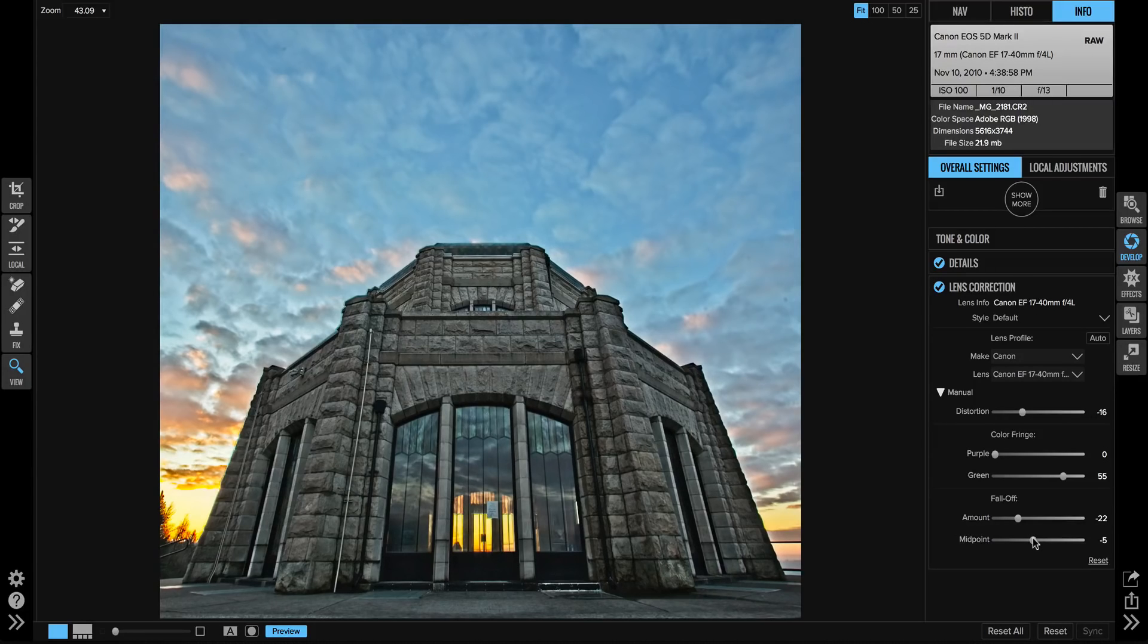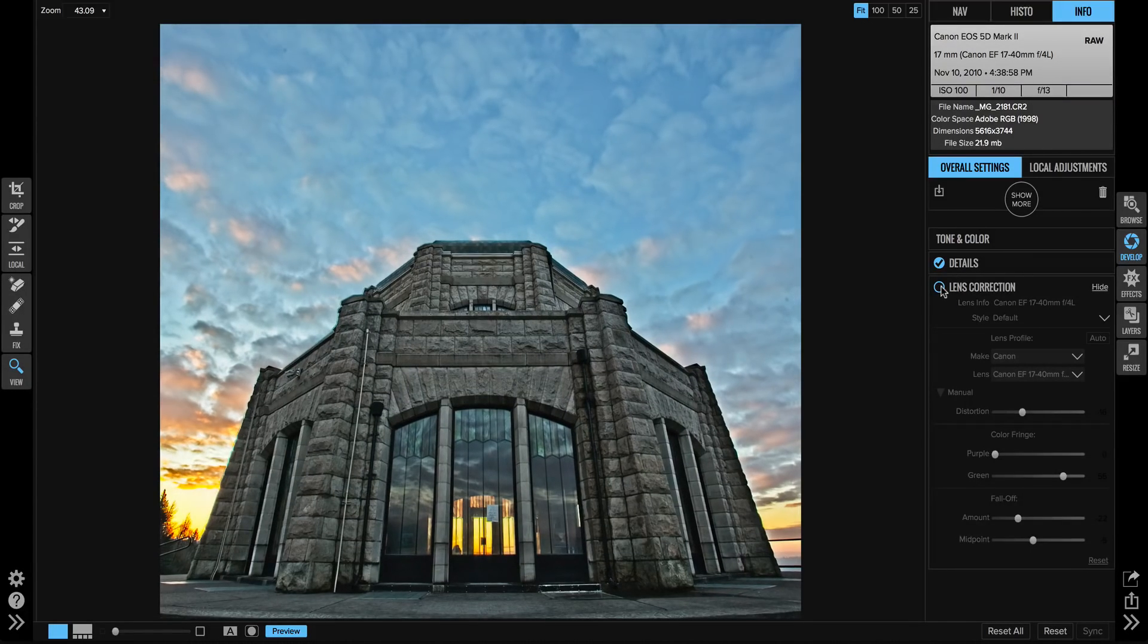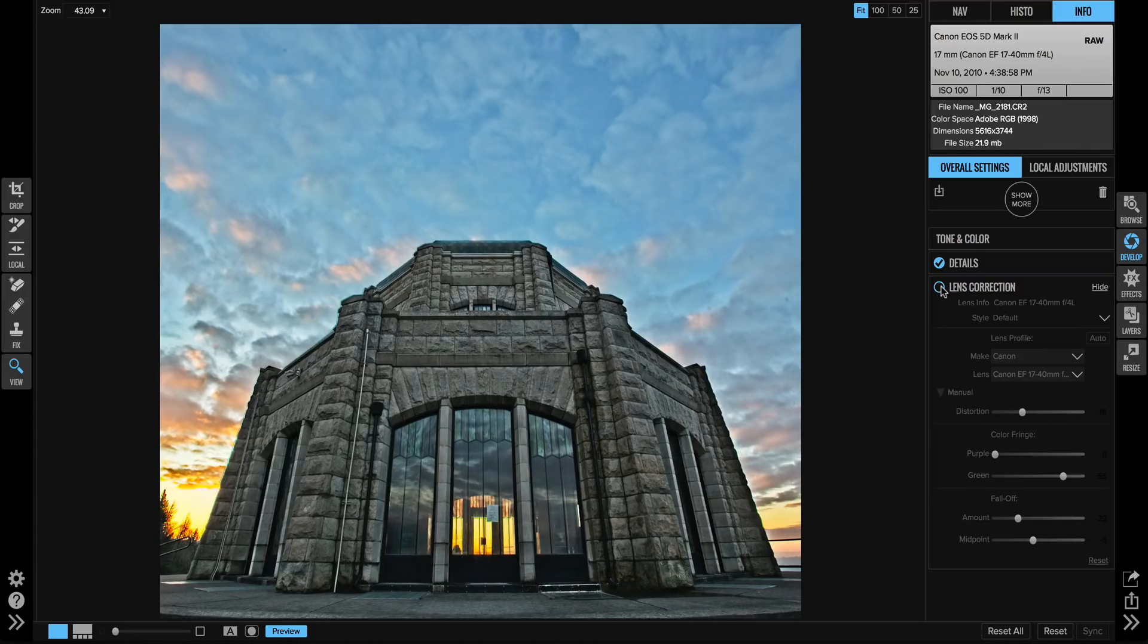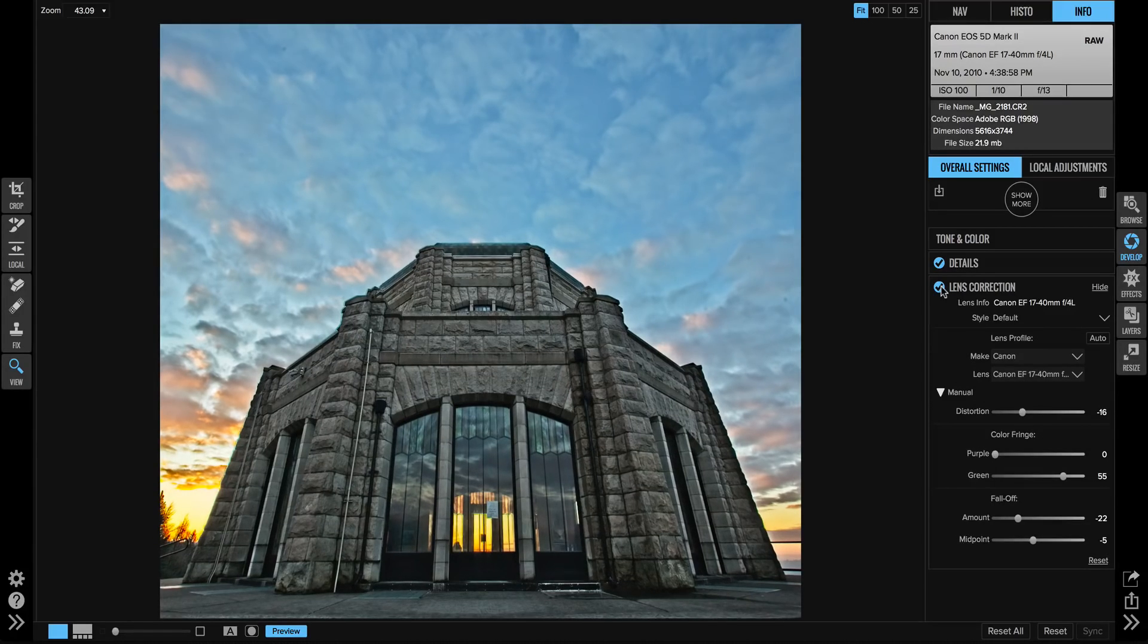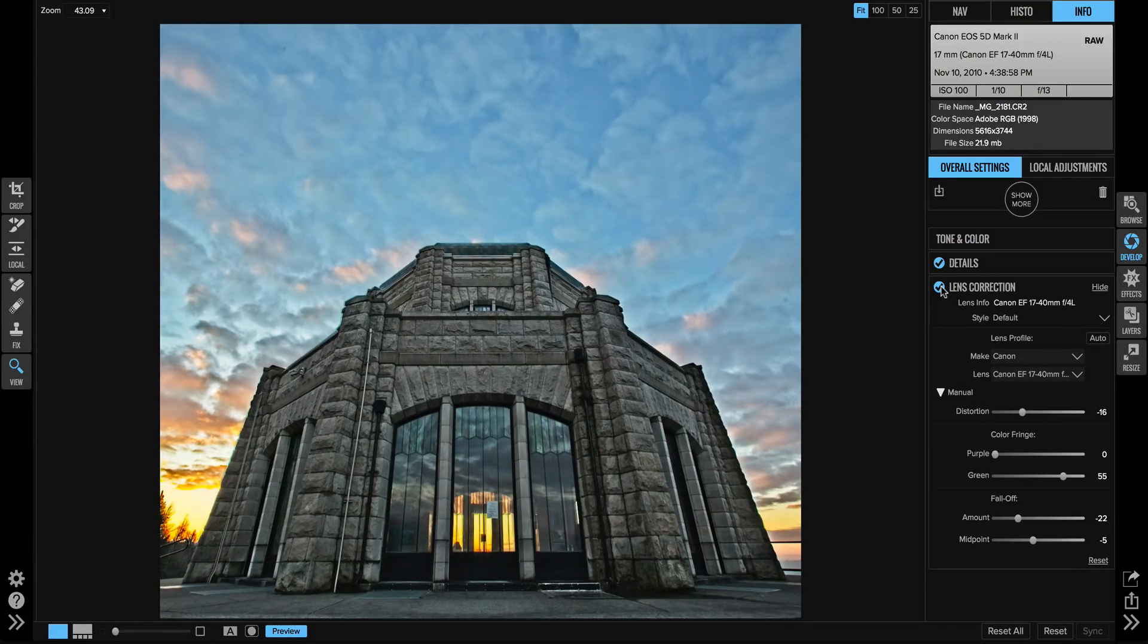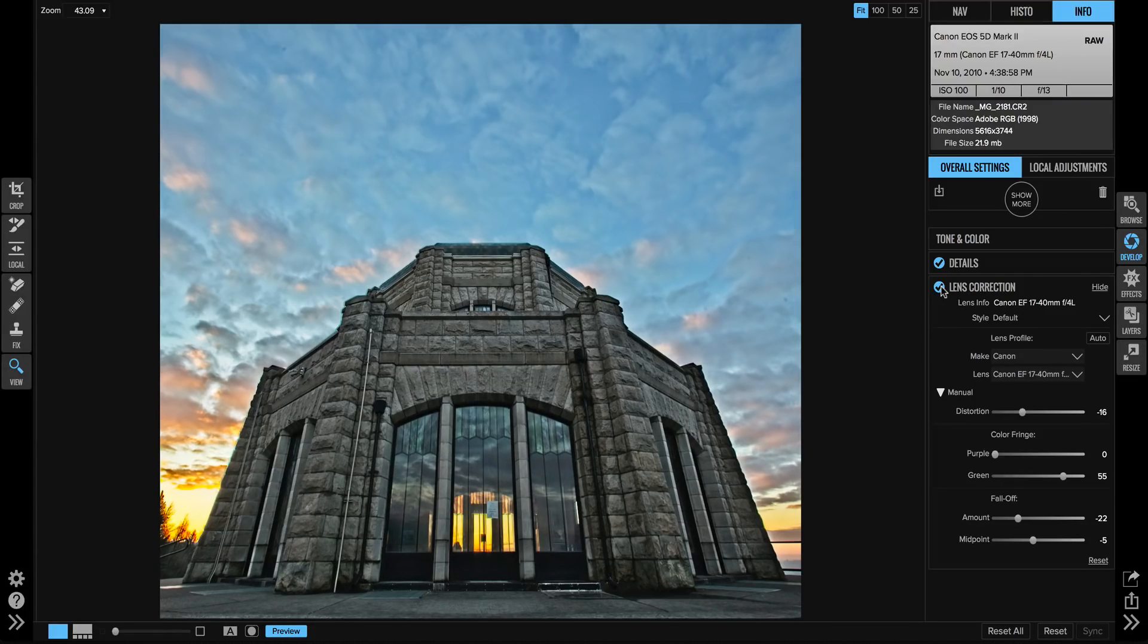Let's take a look at before and after. There's before with no lens correction, and after with lens correction enabled. Again, all of your raw photos that you browse will have lens correction applied to them automatically.